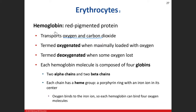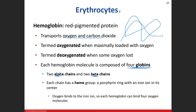A hemoglobin molecule is made up of four globins — proteins that fold in different ways like paper. We have alpha chains and beta chains. The beta chains look more like a flat sheet, and the alpha chains are squiggly folded lines. In each chain we have a heme group present — a ring-like structure with iron at the center.